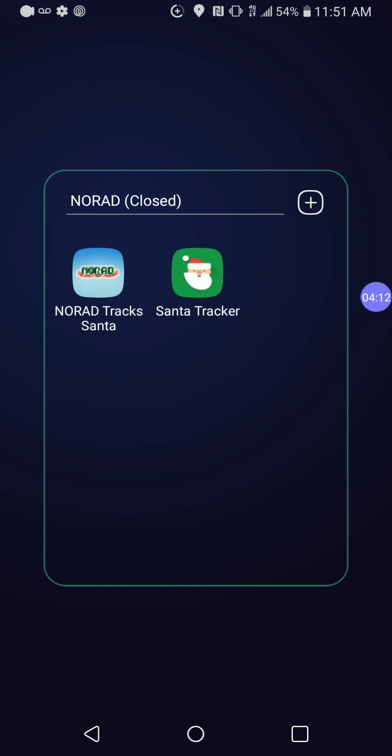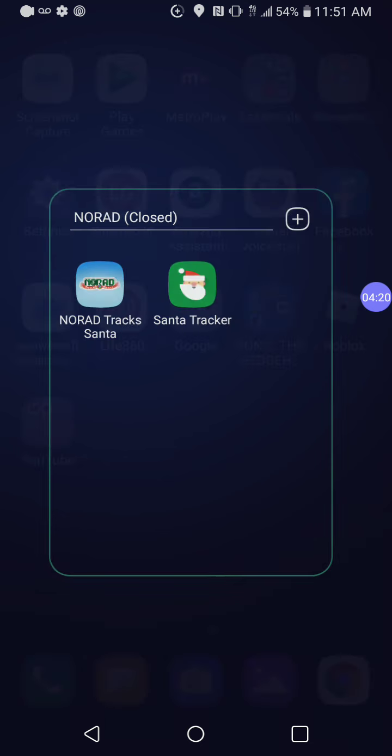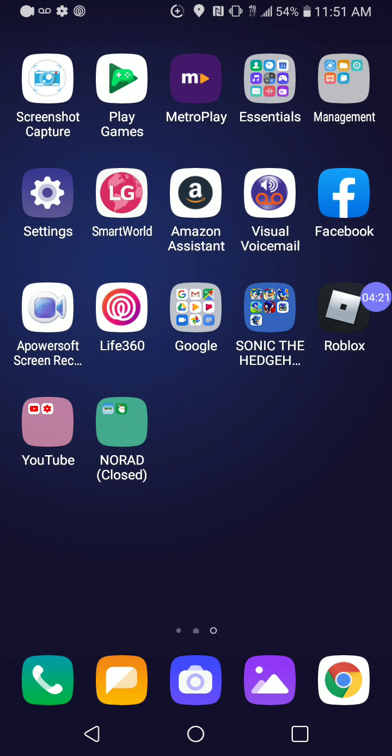I do like the website, I do like noradssanta.org, but I like the app better on the phone. I use the website on the computer and the app on my phone.